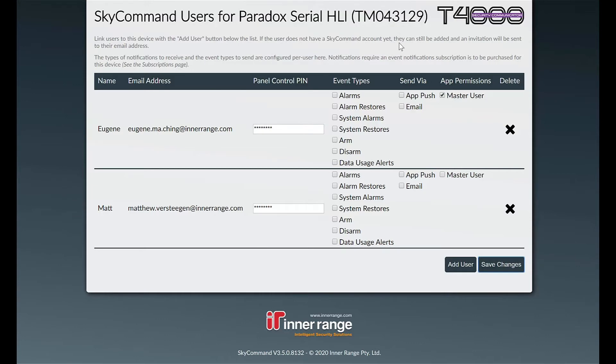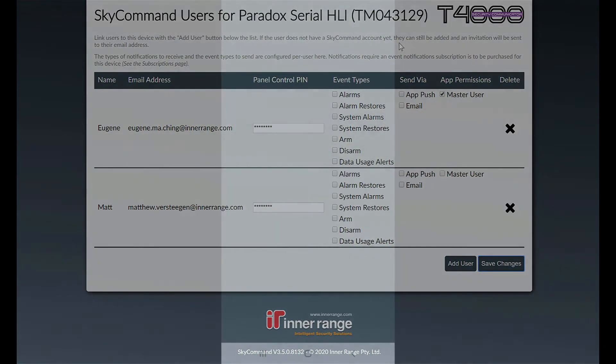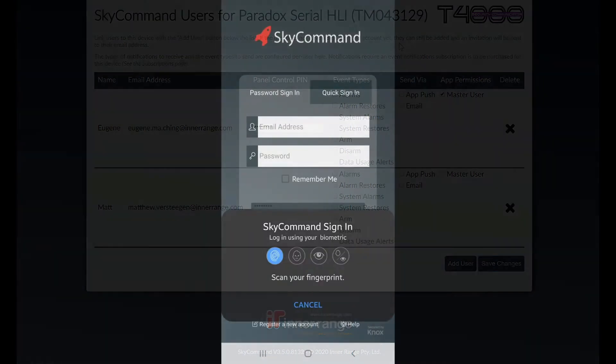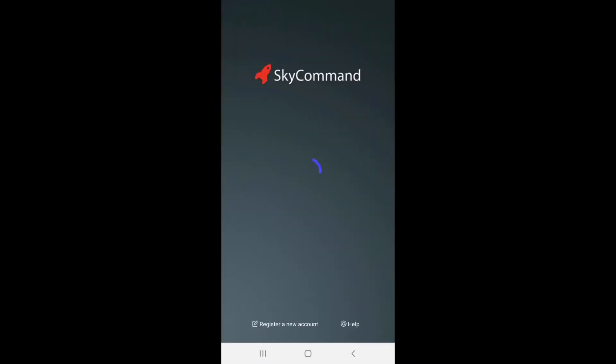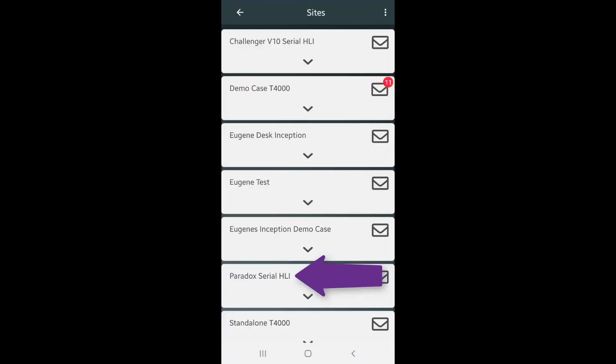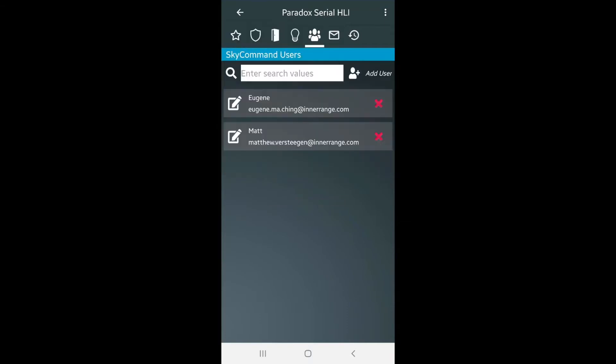Let's head back over to the app to see what changes have been made. Log back into the SkyCommand app and load the site that the master user was created on. Here you can see the user icon is available for selection.